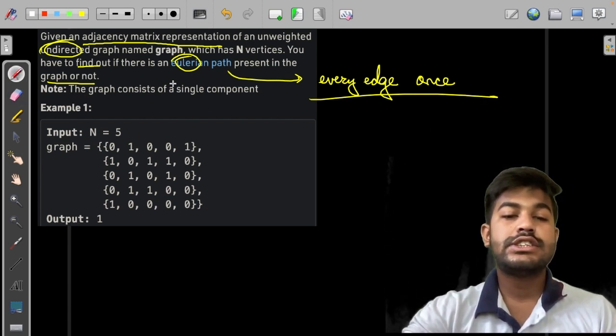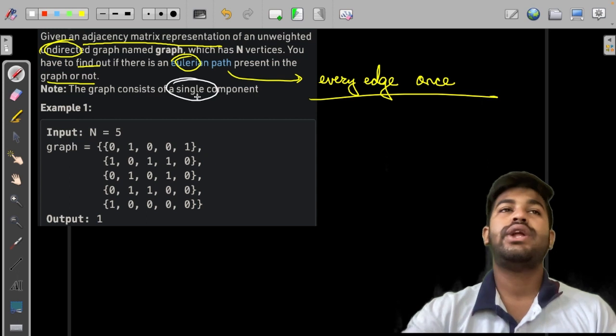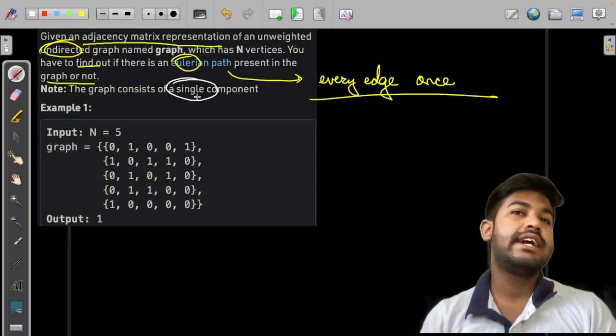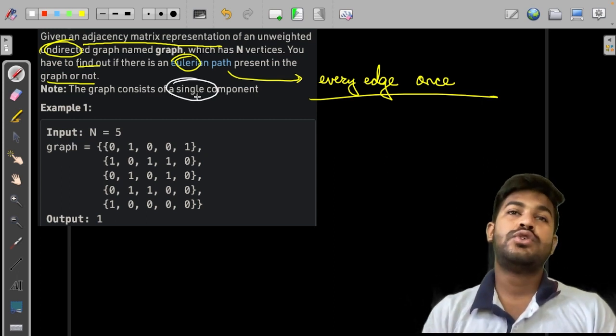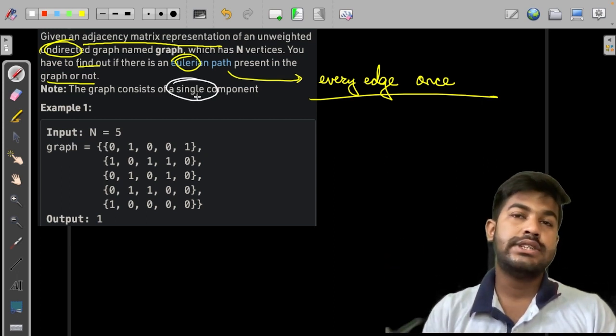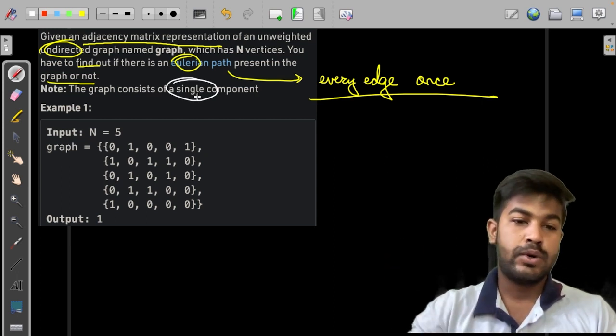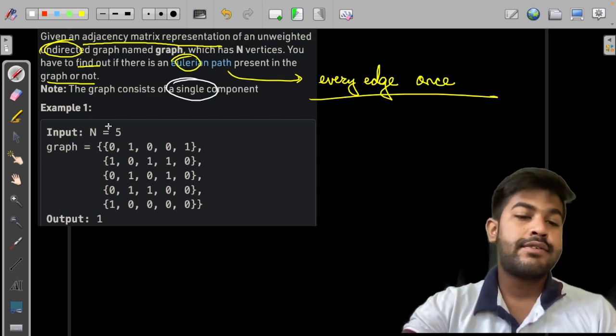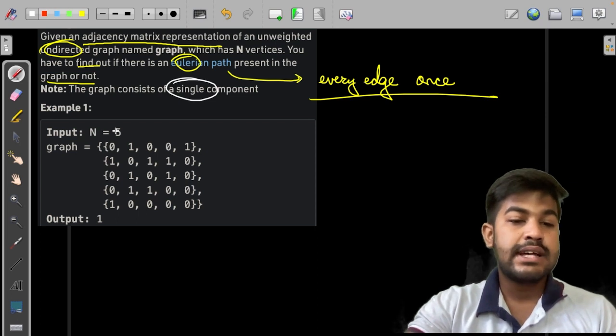The graph consists of a single component — that is, it is a connected graph with only one component. Let us first look at the first example.